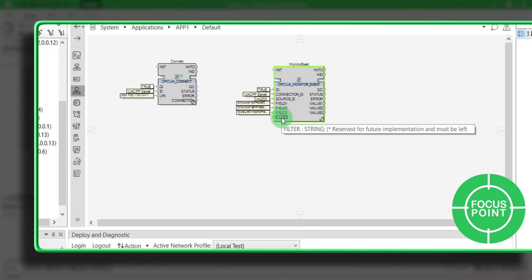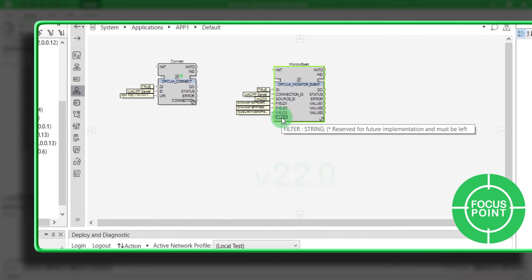Focus point. In EcoStruxure Automation Expert V22.0, the filter is in development for a future implementation and must be left empty. If you are using a newer version, press F1 to get the online help. Without a filter, the function block will receive notifications for all events occurring from the source ID.